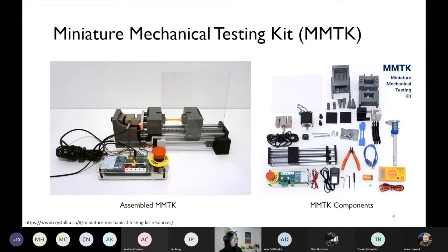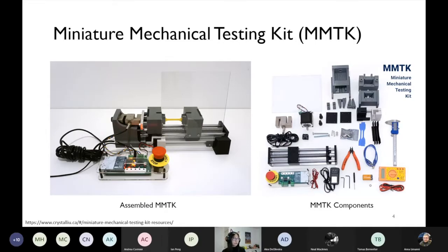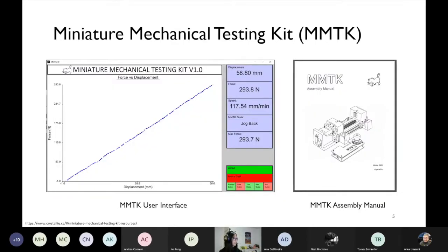The machine is a tensile tester, able to perform tensile tests with the current configuration, and with some modifications it could perform other tests like cyclic fatigue tests or shear tests. The machine measures the displacement and the force the sample is experiencing and records the data shown on the user interface on the left — displaying displacement, force, and a live plot. All data is saved in a text file so students can analyze it and study the material properties of samples they're testing.